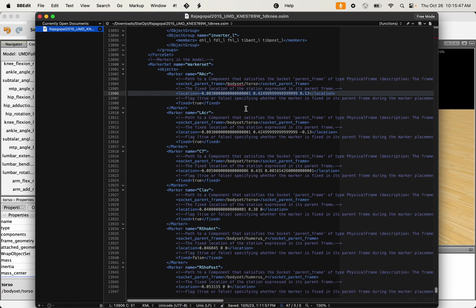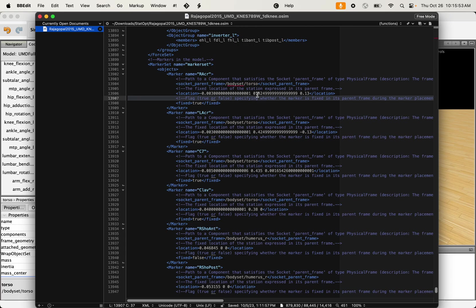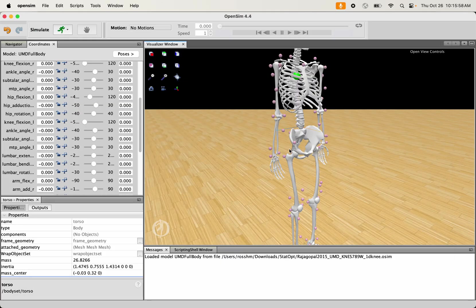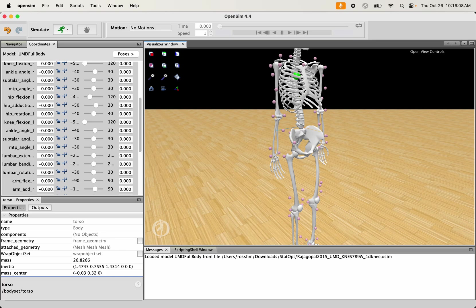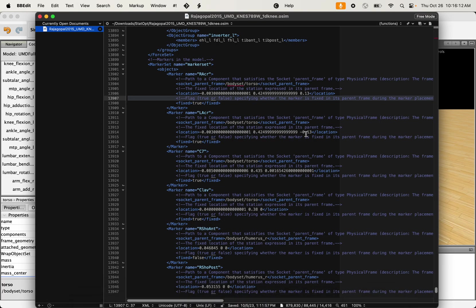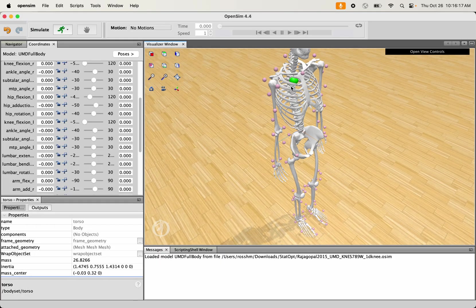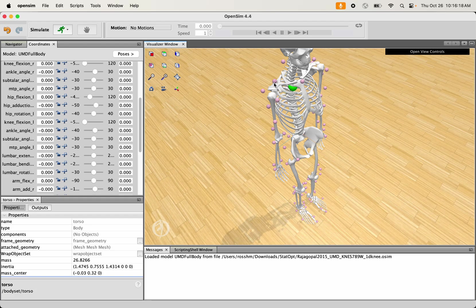When I go in here with a marker named right acromion that's located at negative 0.003, 0.42499, and 0.13, that's negative 0.003 in this X direction, that red axis, positive 0.42 in the Y axis, and positive 0.13 in the Z-axis, which gets me to this acromion spot there.